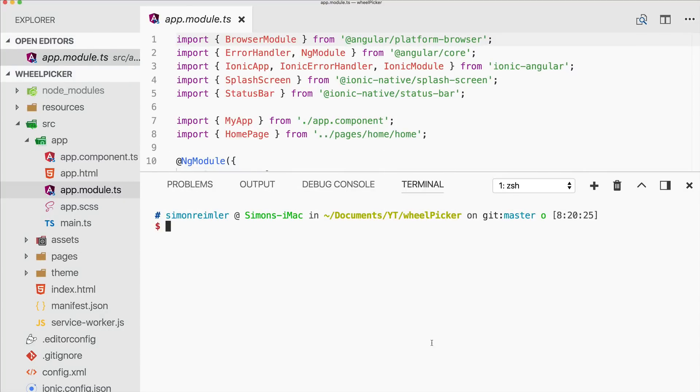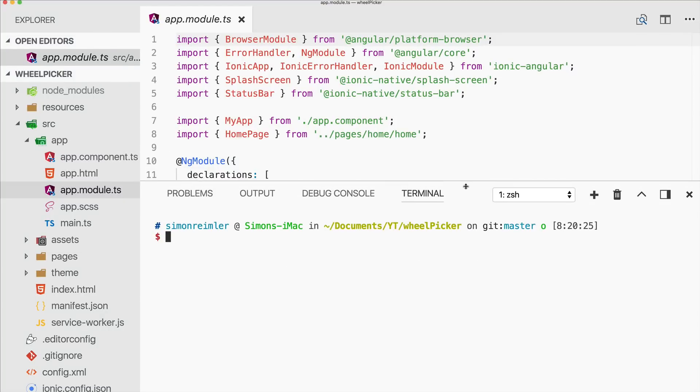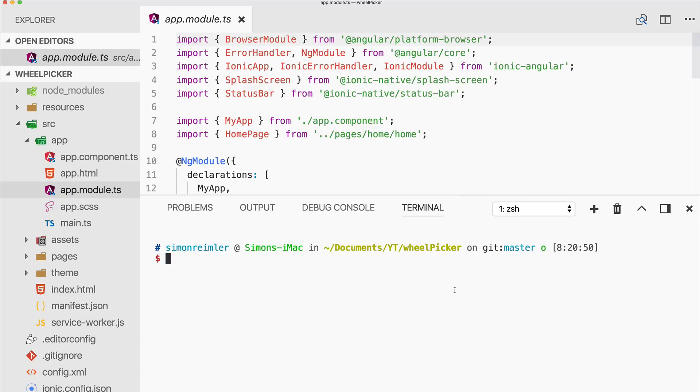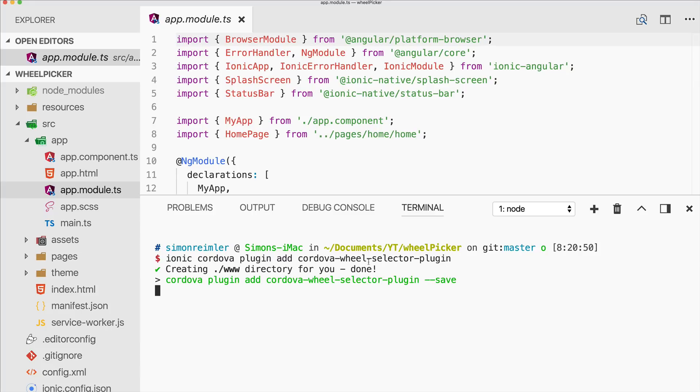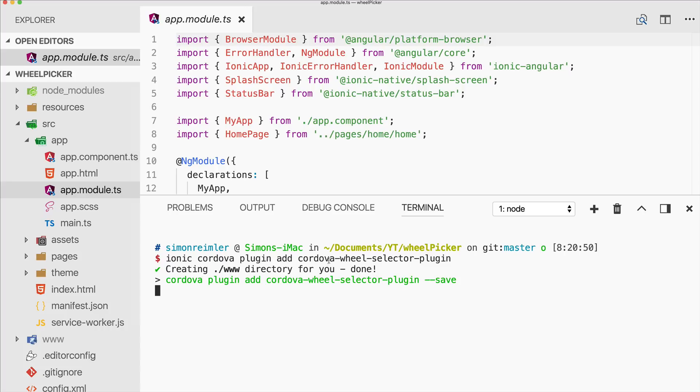Hey everyone, what's up? This assignment from the Ionic Academy. In this quick win I will show you how you can create a wheel picker component for your Ionic app. Let's dive right into it. So I've created a blank new Ionic app.